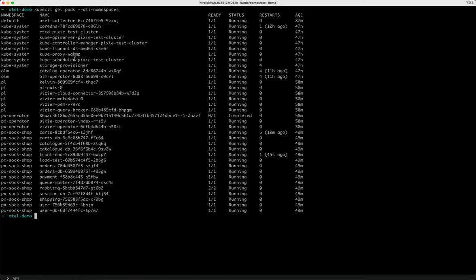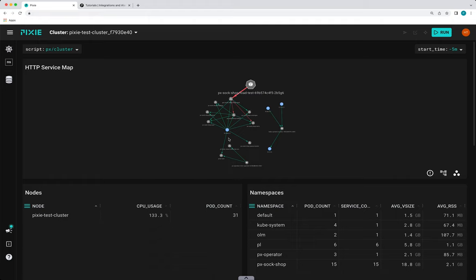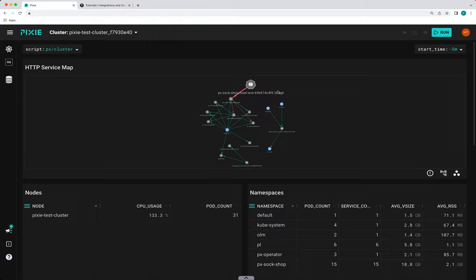Let's go look at Pixie's Live UI. One of Pixie's unique features is that it uses eBPF to drive its data collection. This approach enables Pixie to efficiently collect data in a way that requires no user instrumentation. Immediately after installing Pixie, you'll start to see data that Pixie automatically collects.